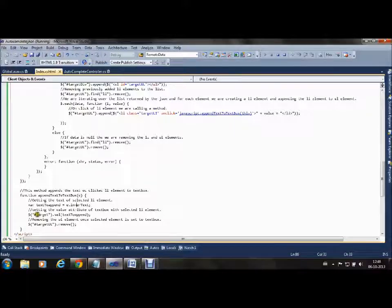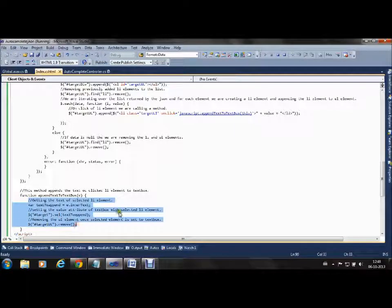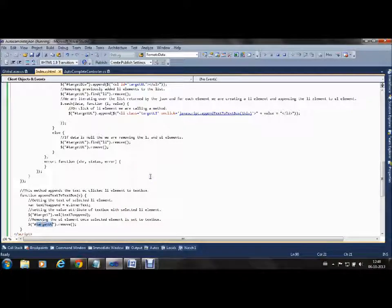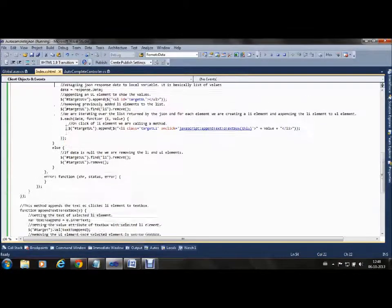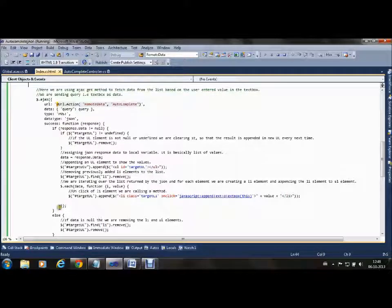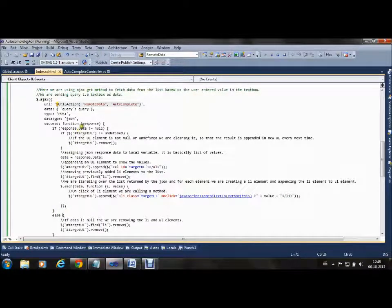That is done here. We are fetching that value from the list and appending it to the textbox.